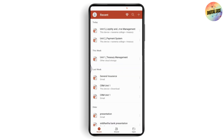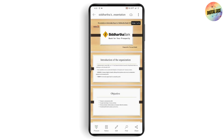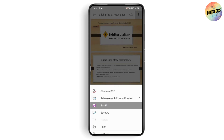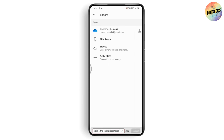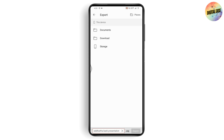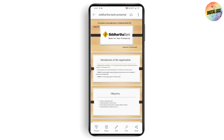Once you select the PowerPoint, go to the upper right where the three-dots icon is and tap on Save. Then tap on Export, choose to export the file as ODP, and select where you'd like to save it on your device. Choose 'This Device', go to Downloads, and tap Export on the bottom right.